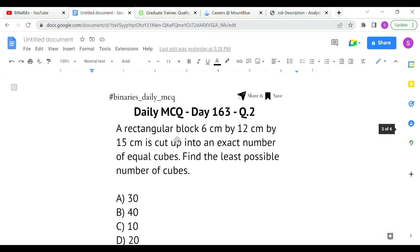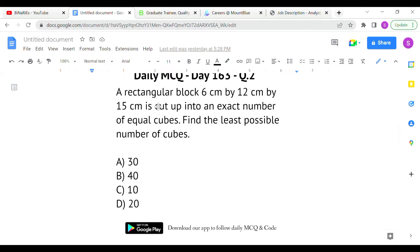The second question: a rectangular block 6 cm by 12 cm by 15 cm is cut into an exact number of equal cubes. Find the least possible number of cubes. They have given all three dimensions — length, breadth, and height — and we need to find the least number of equal cubes.